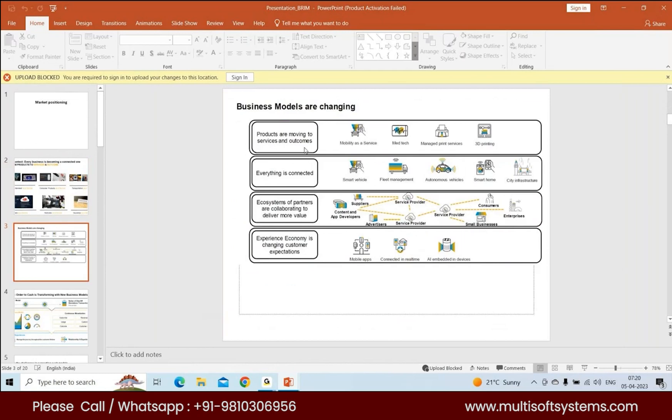Where business models are changing, products are moving to services and outcomes. You have mobility as a service, 3D printing, managed print services, et cetera.